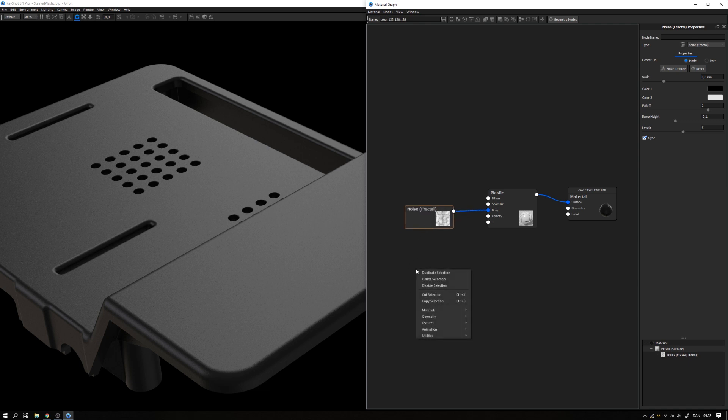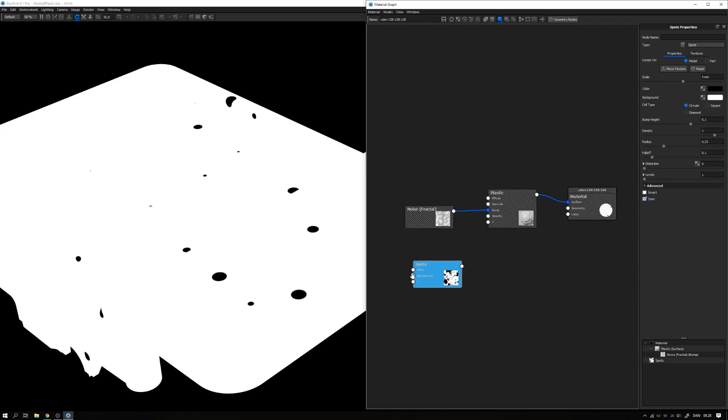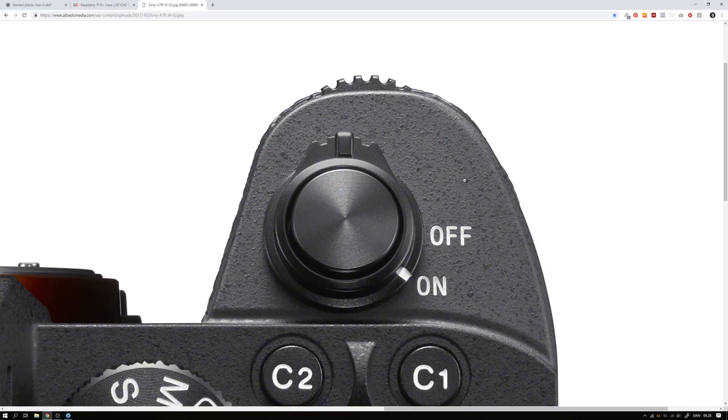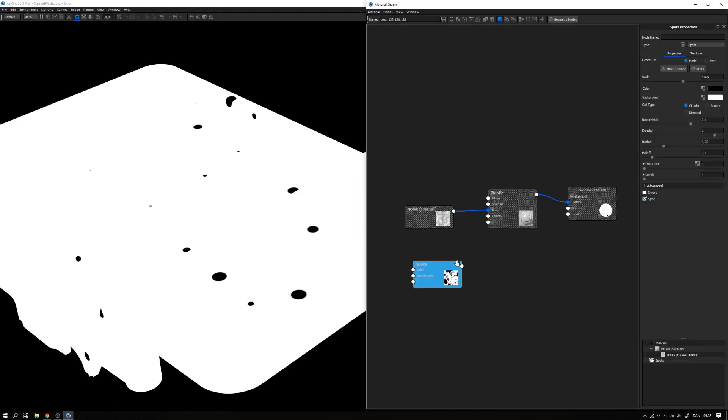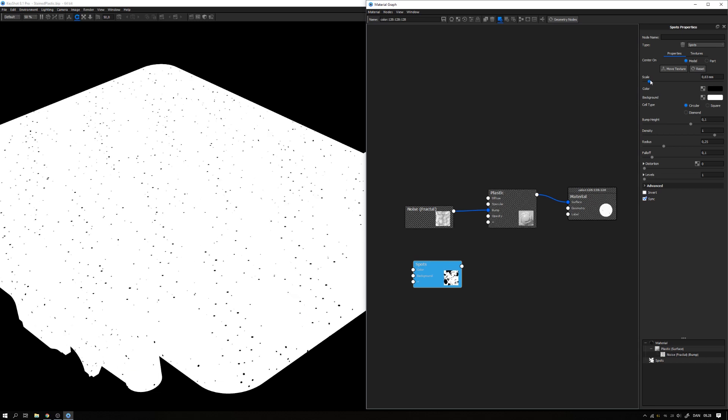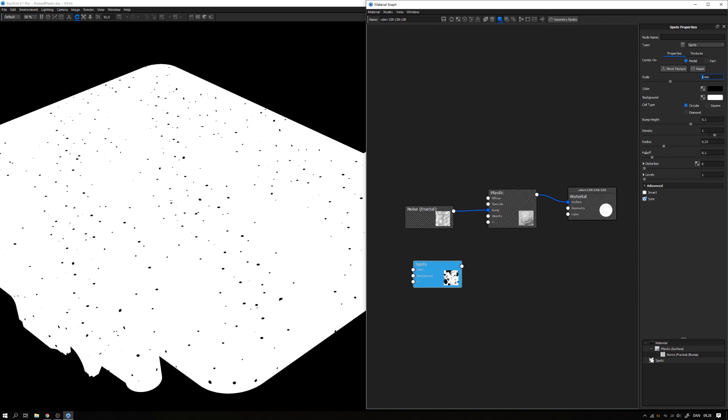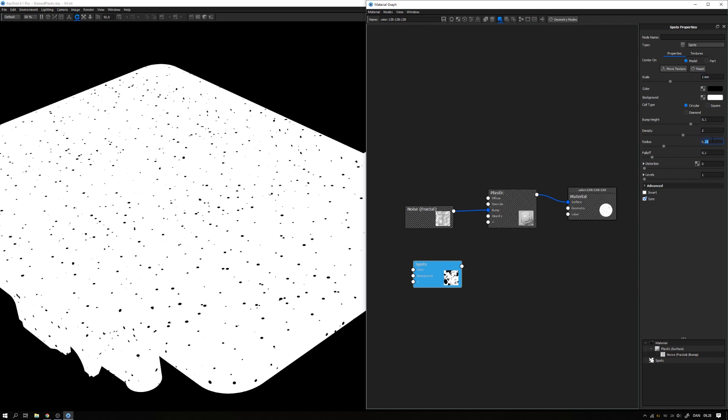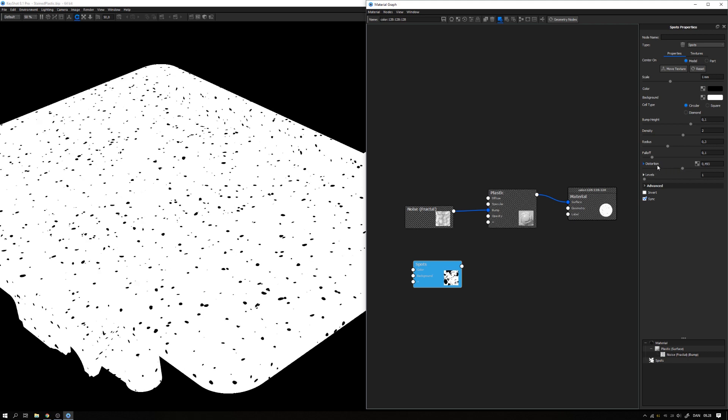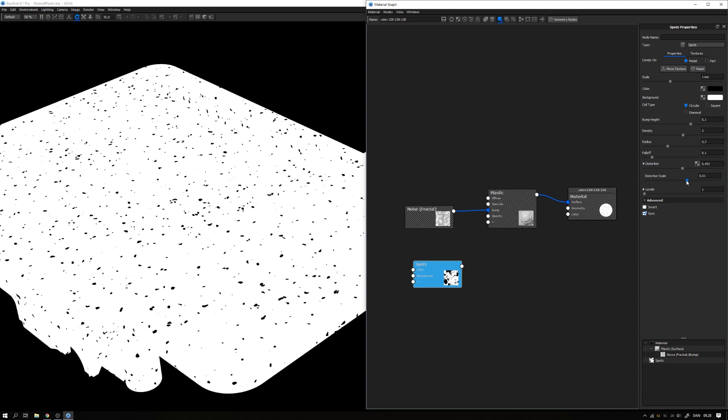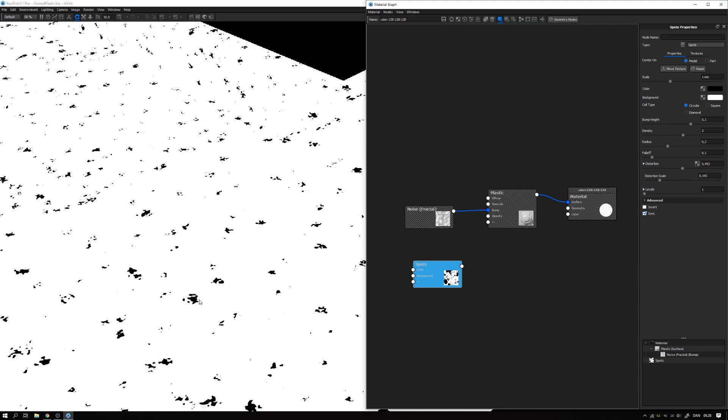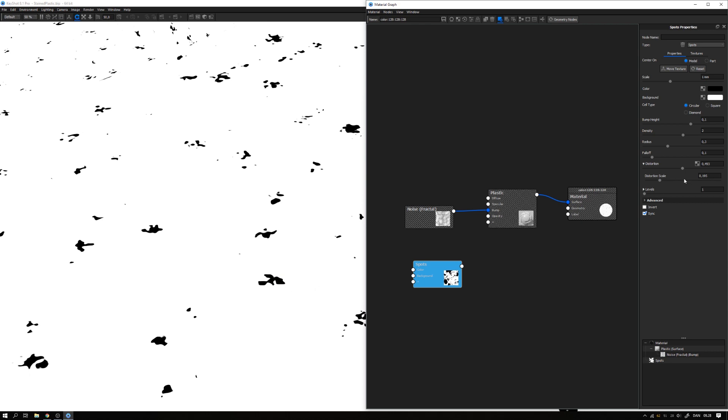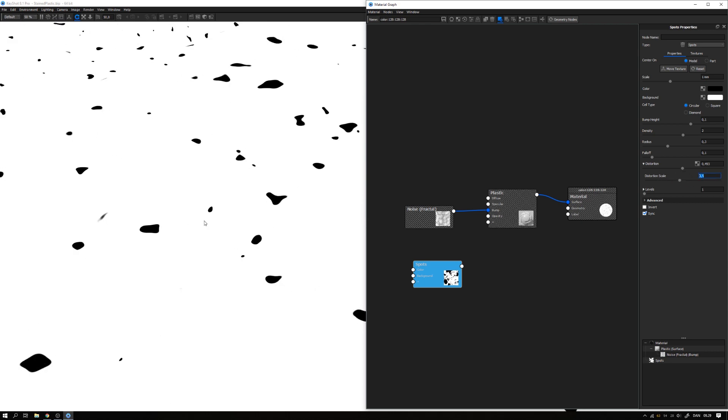Now for these spots or dots or stained look. I right click, go to textures and add in the spots texture. I hit C on the keyboard to show just the raw color information. The task now is to create the same kind of pattern as we see here. We have some different sizes and some quite distorted circles. Let's try and create that. I'll change the scale to maybe 1mm, change the density to 2, let's start with that. Maybe bump up the radius just a bit, so 0.3.